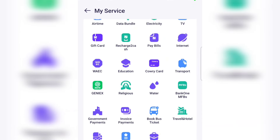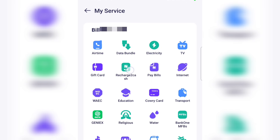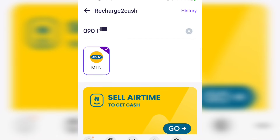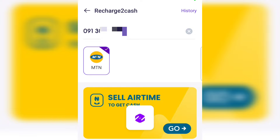Scroll down and locate 'Recharge to Cash'. As you can see, you can see airtime, data bundle, electricity, TV, gift card, and recharge to cash. Tap on 'Recharge to Cash' and then go ahead to enter your MTN phone number and tap 'Go'.